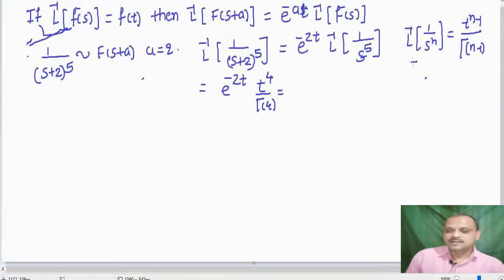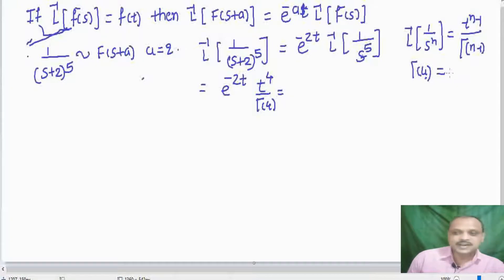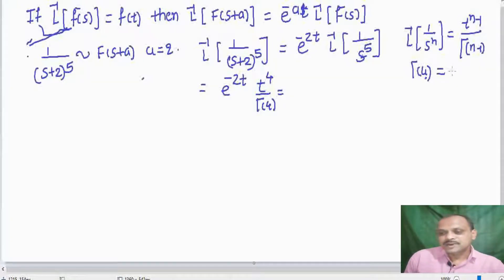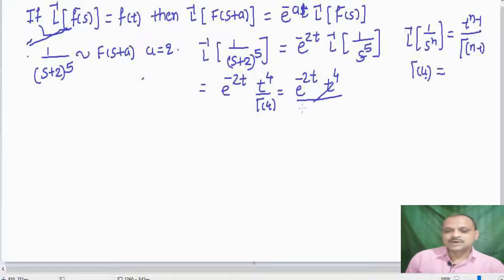So 5 minus 1 is 4, divided by gamma of 4. Since gamma of N plus 1 equals N factorial, gamma of 4 equals 3 factorial. Therefore our final answer is e raised to minus 2T into T raised to 4 divided by gamma of 4, that is 3 factorial.